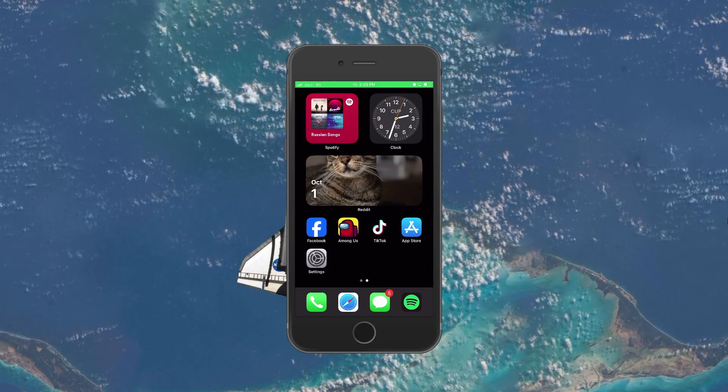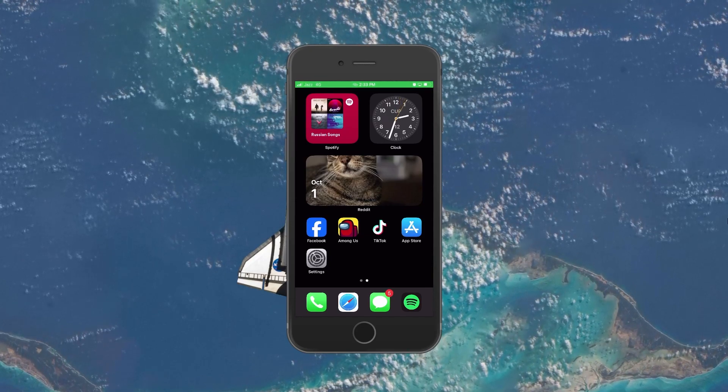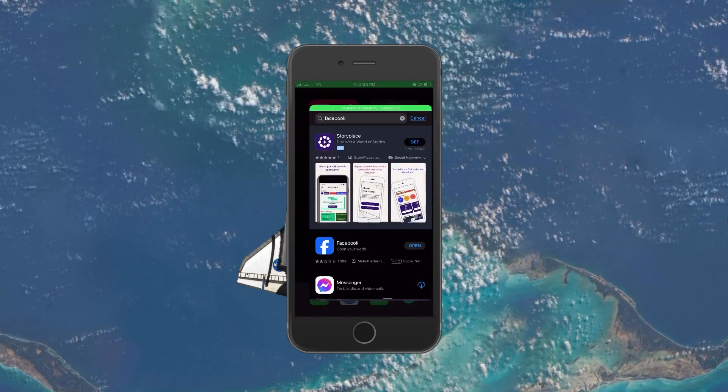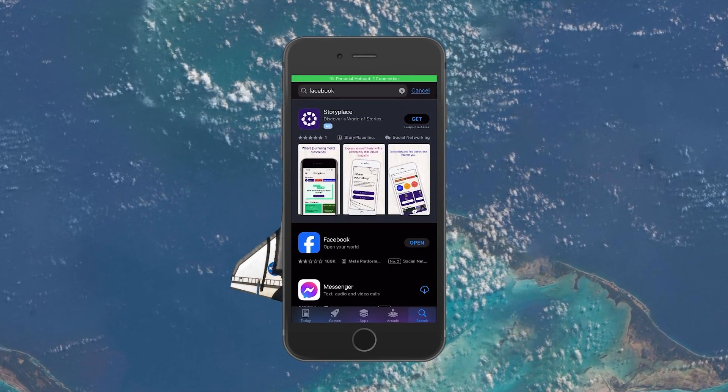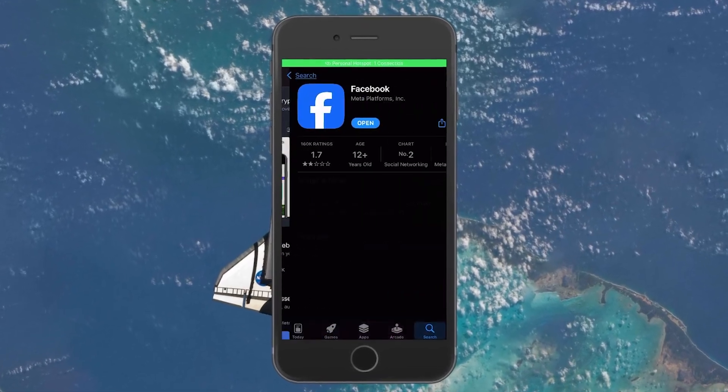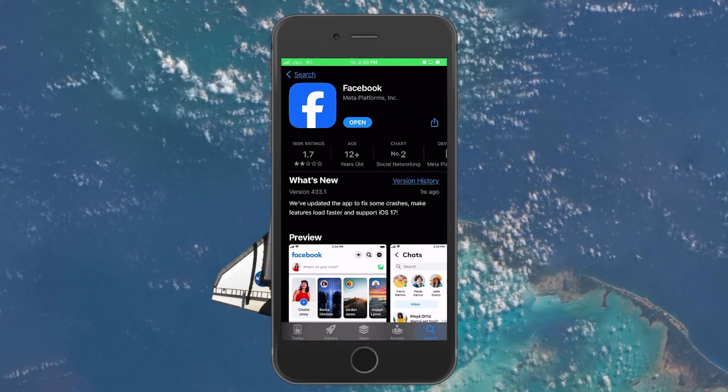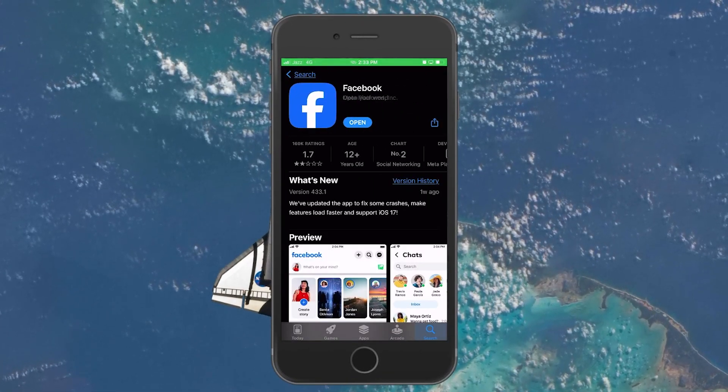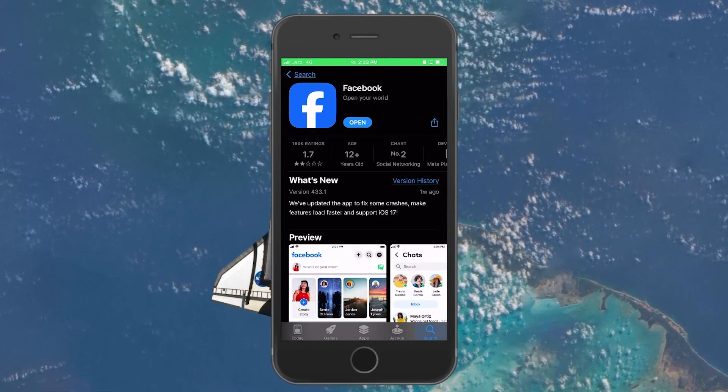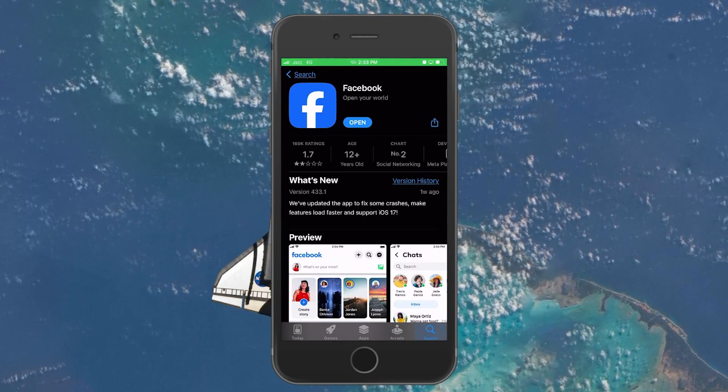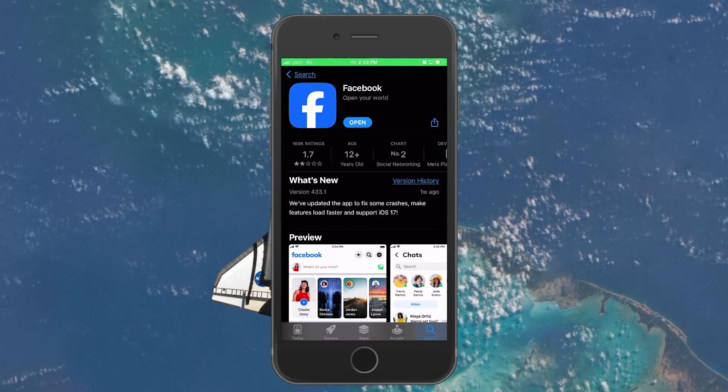As our first step, open up your App Store application and check for any updates for your Facebook app. If there are any updates available, proceed to install them on your device.